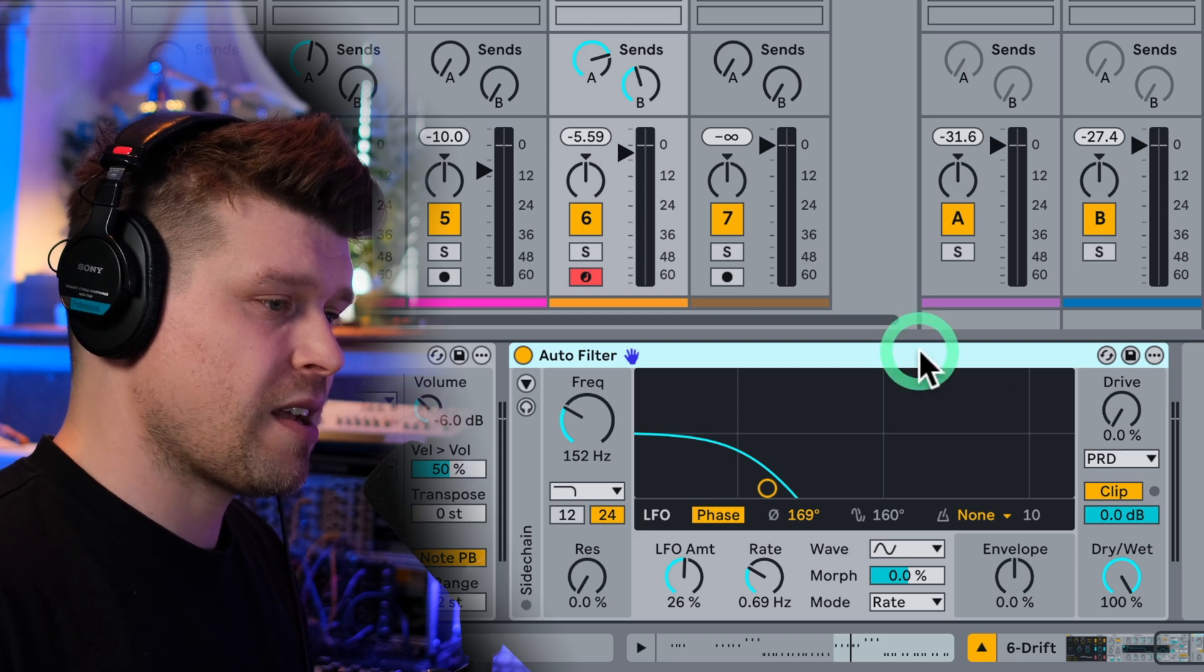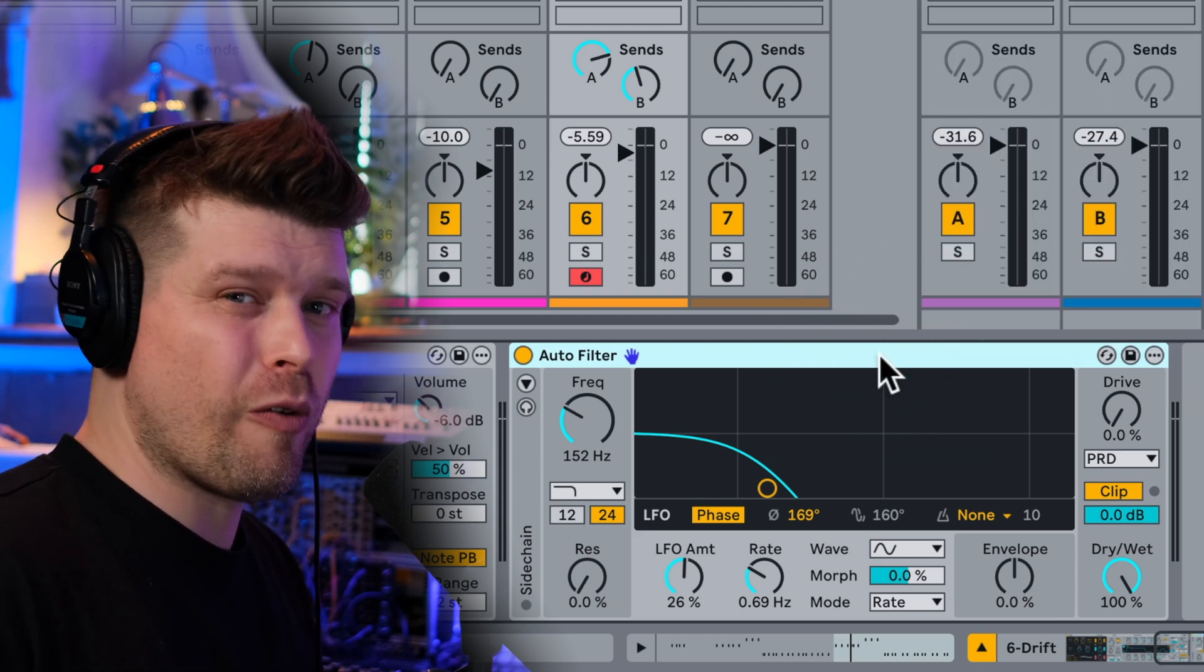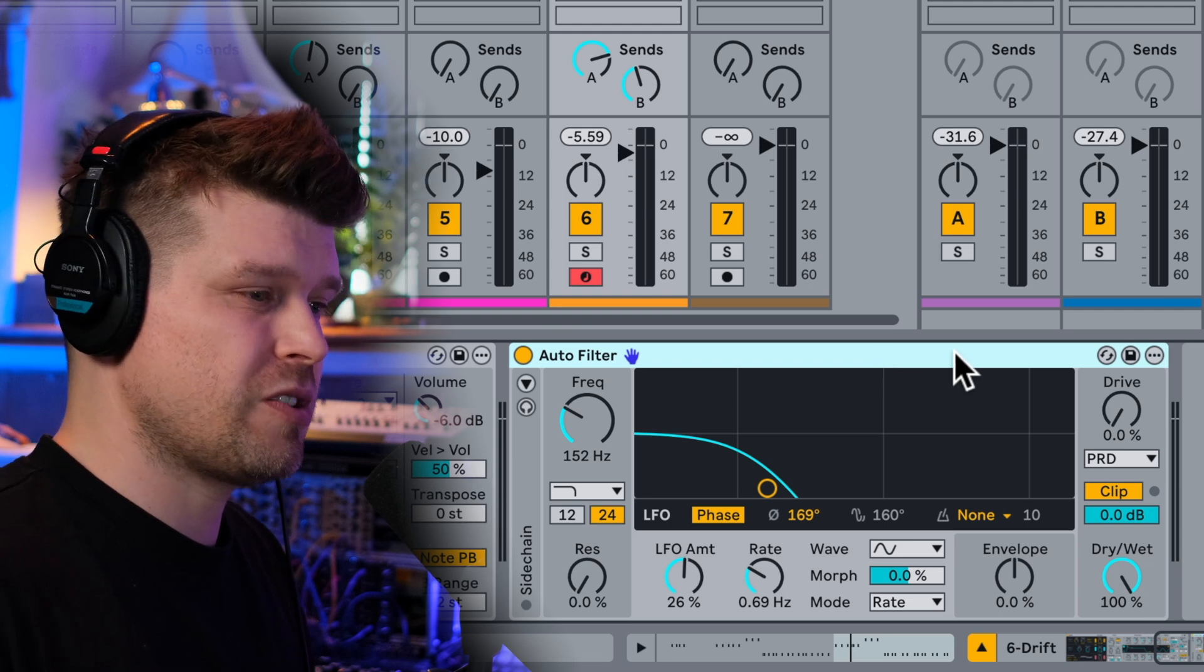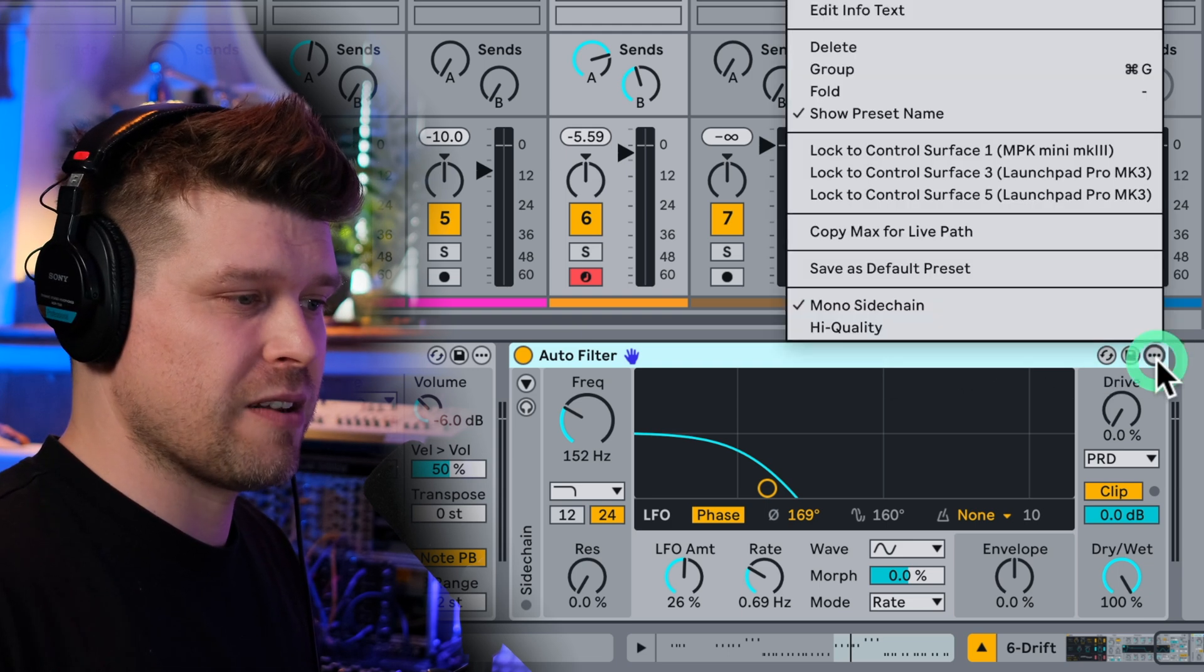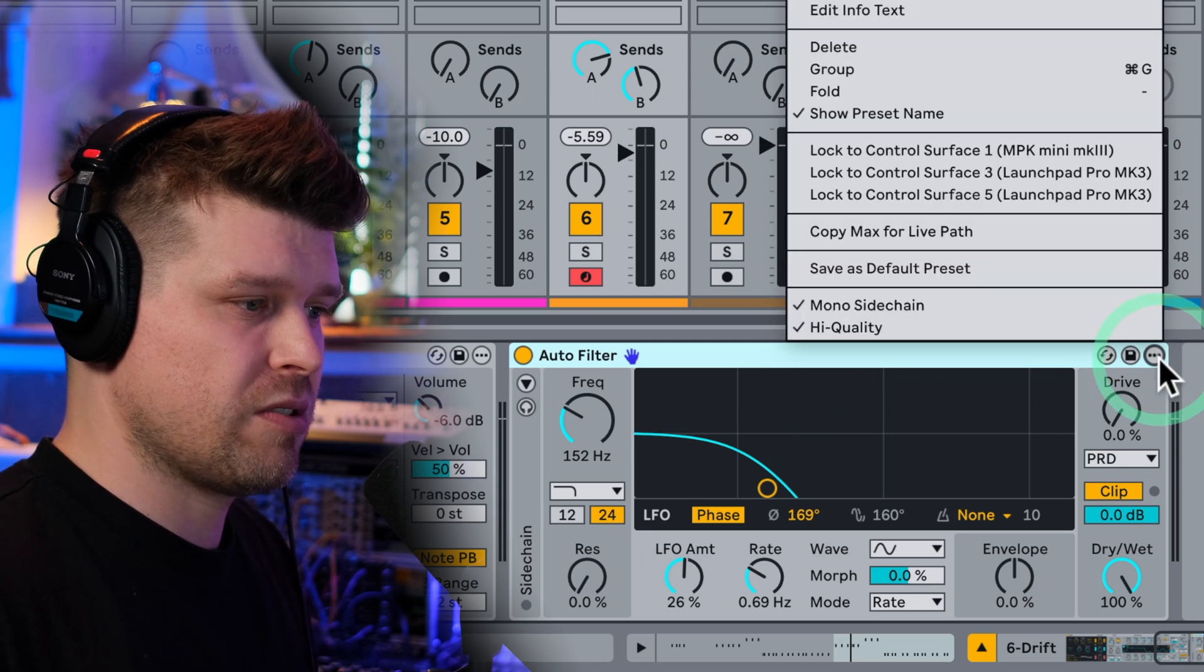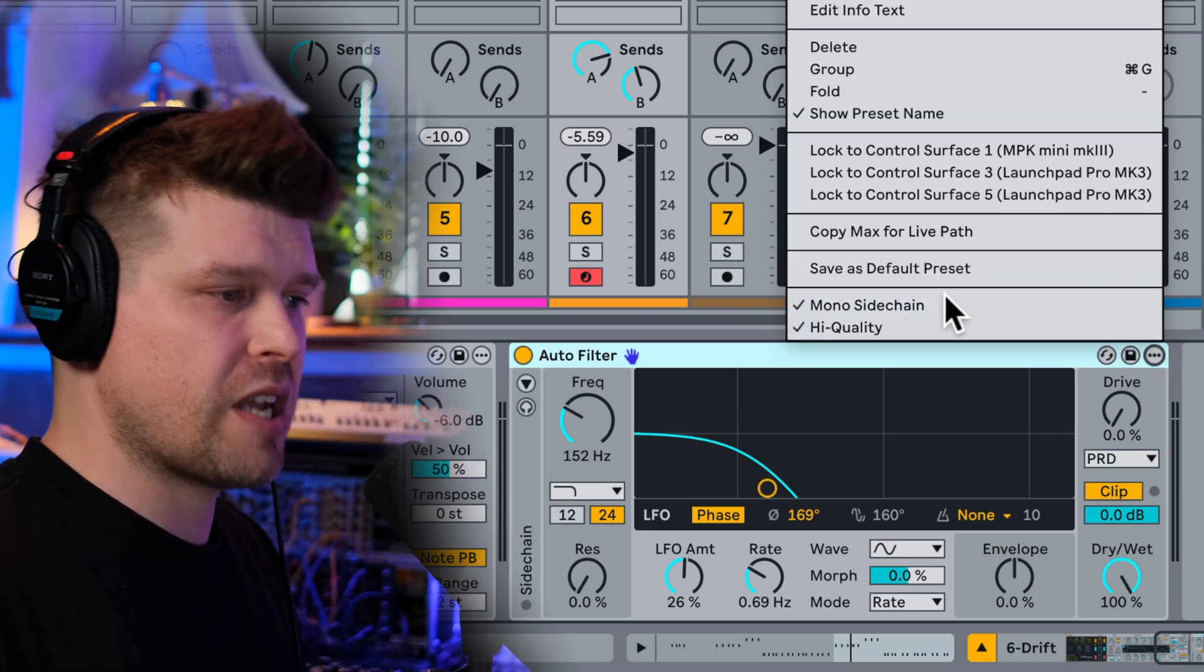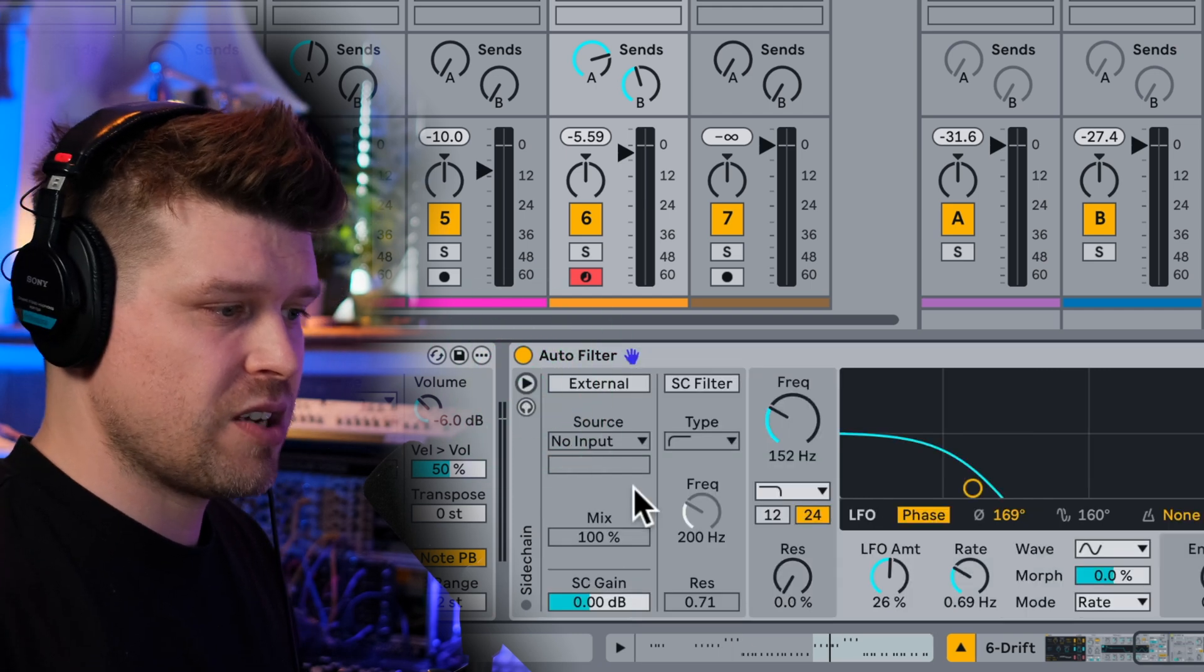For example, here, if we right click, we get some more options. That wasn't that obvious in the previous versions of Ableton Live. So they've added three little dots on the end. It gives us that. So if we go high quality mode, it's going to sound high quality and we've got mono side chain as well.